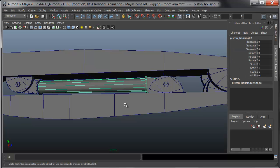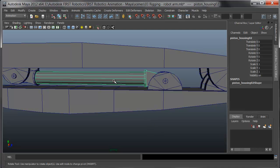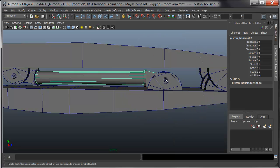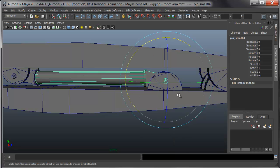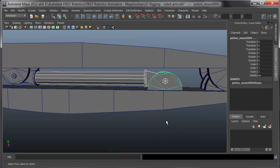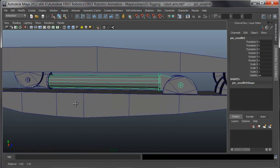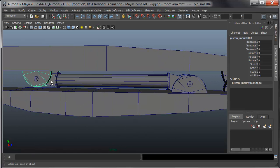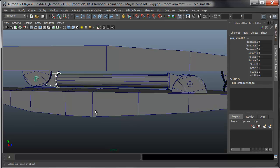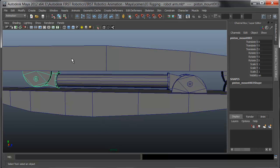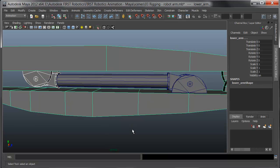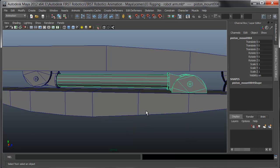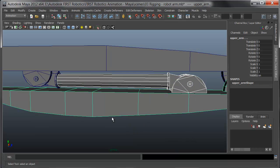For the pistons, each one has a housing and a shaft. What I'll start out with is parenting the piston housing onto the pin, and then parenting the pin onto the base. Whatever is selected in green will be the parent. Here's the shaft parented to the pin, the pin parented to the base, and the base parented to the upper arm.